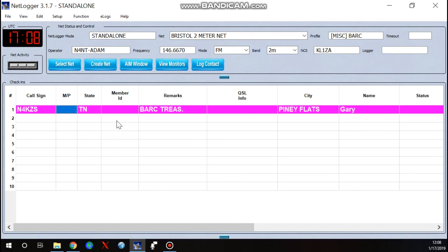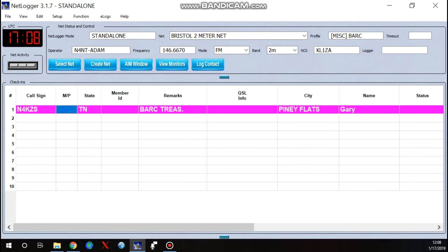So that is a basic overview of how to set everything up. That way when net time comes, you're pretty well ready to go. There's a lot more functions to NetLogger than what I've covered. These are just basic functions that pertain to the groups that I join in with or that we log for.